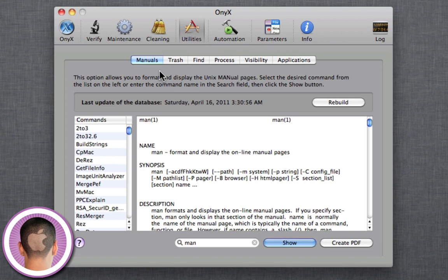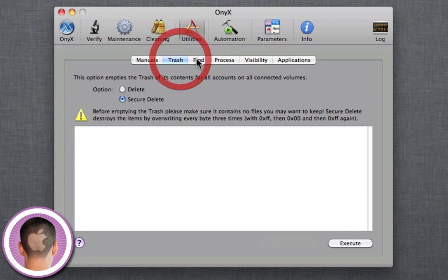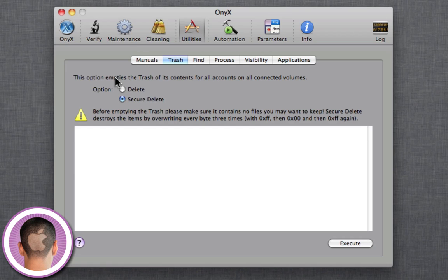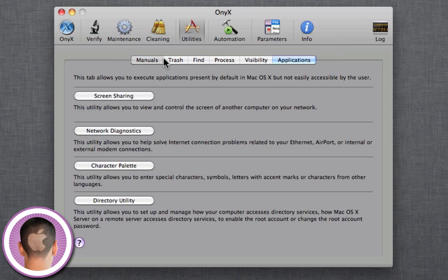So from here, you can rebuild different databases. These are not real things you need to worry about. And you can empty your trash, things like that from here. The things you really want to see are in the Maintenance and Cleaning tabs.